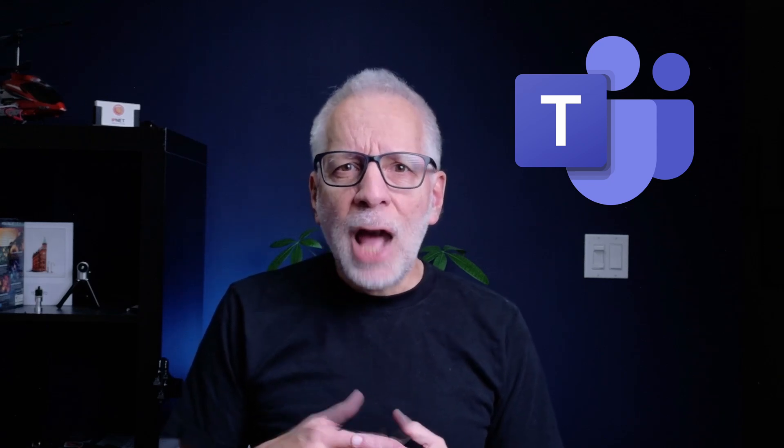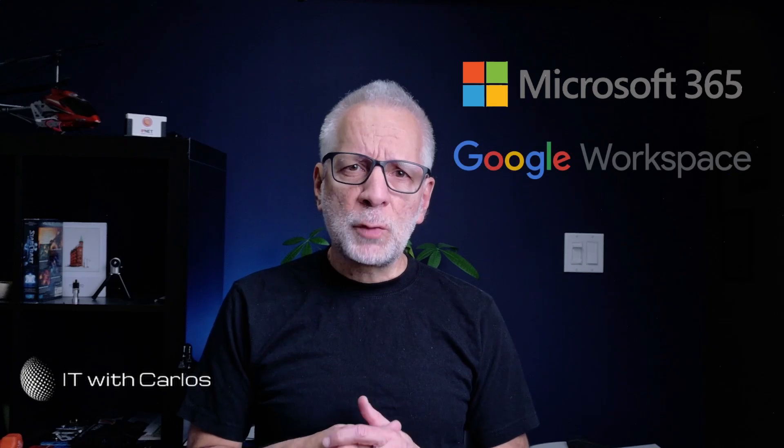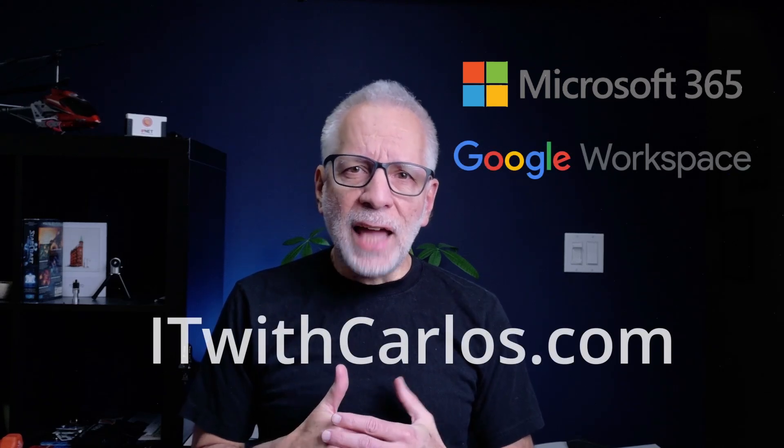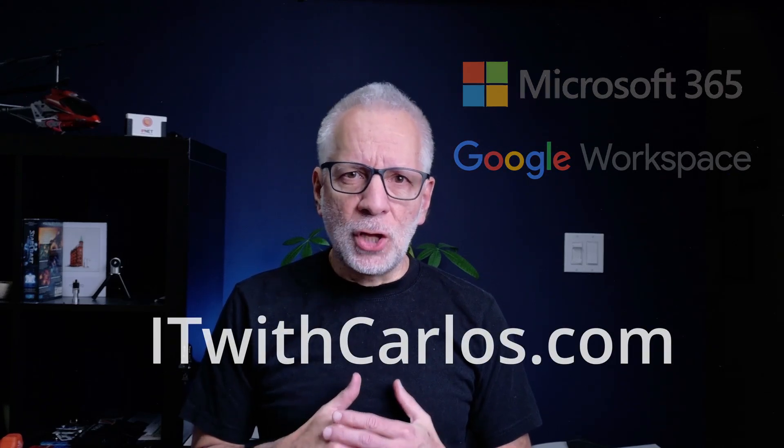Microsoft Teams lets you chat, call or even video conference with people outside your organization. It is called external access and it is a game changer. Today I will walk you through exactly how to set it up and use it step by step. My name is Carlos and I help small businesses all over the world with their Microsoft 365 and Google Workspace subscriptions. For more information at itwithcarlos.com.